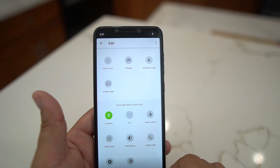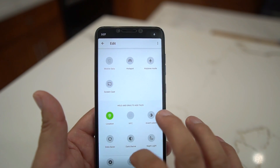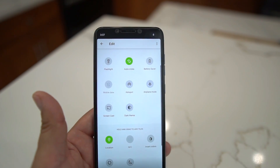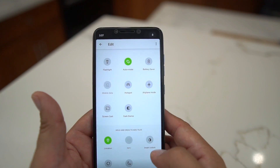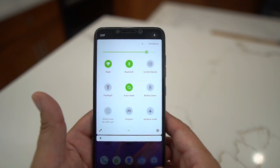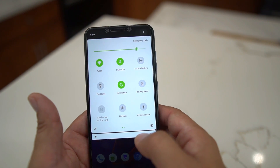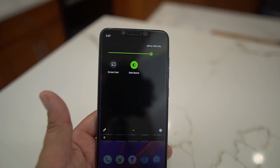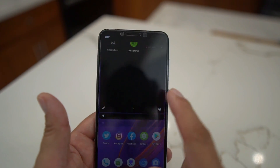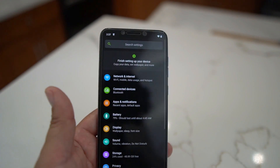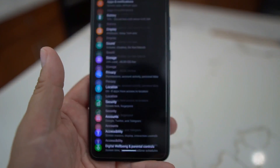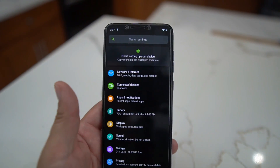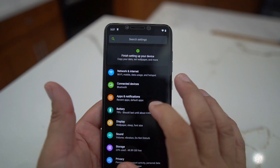If you wanted to add hotspot or a dark theme toggle, you just drag it into the notification tray. To hit the dark theme, just tap it — boom, and then we're dark. Go into Settings, you've got the dark theme and you're ready to go.